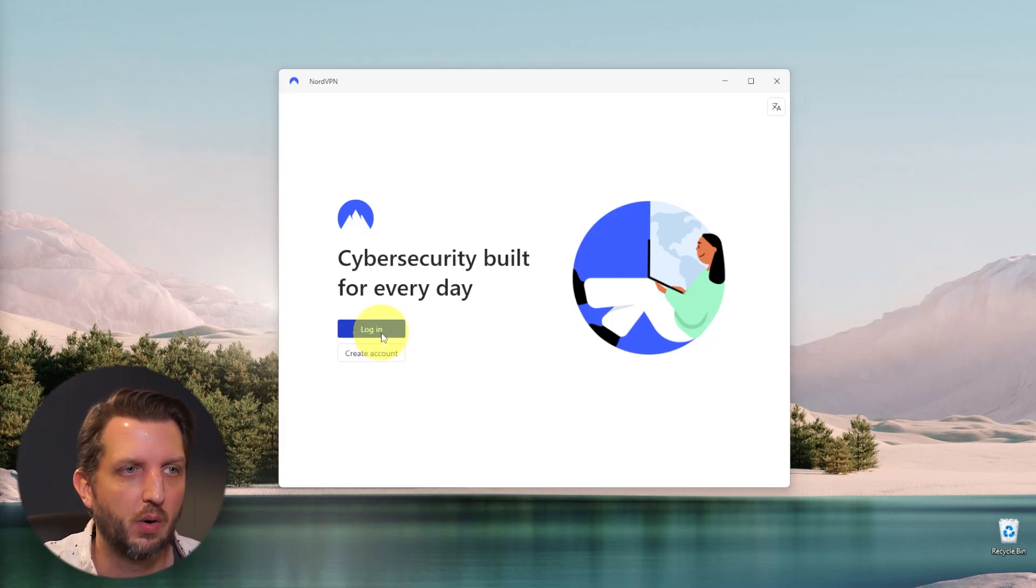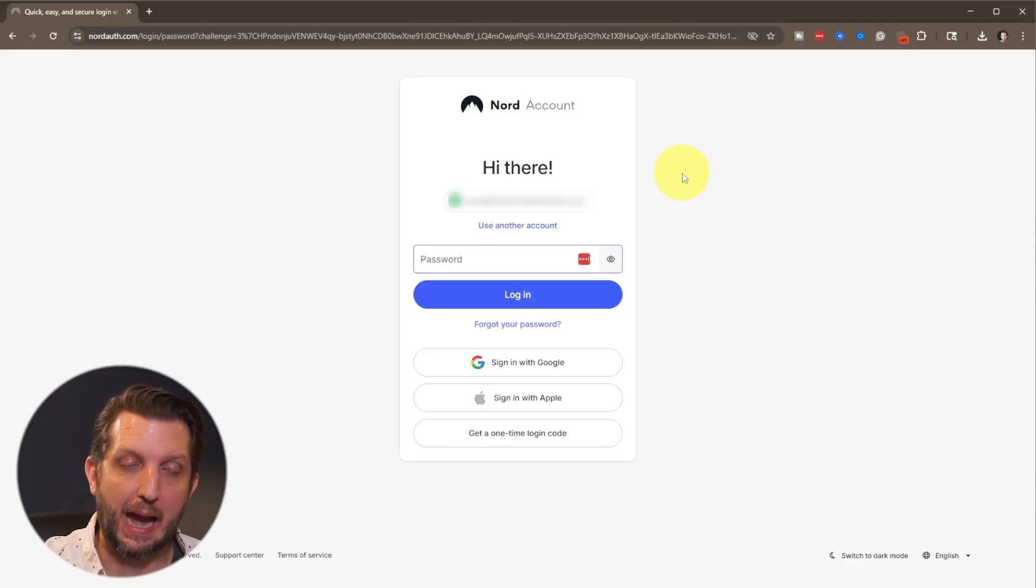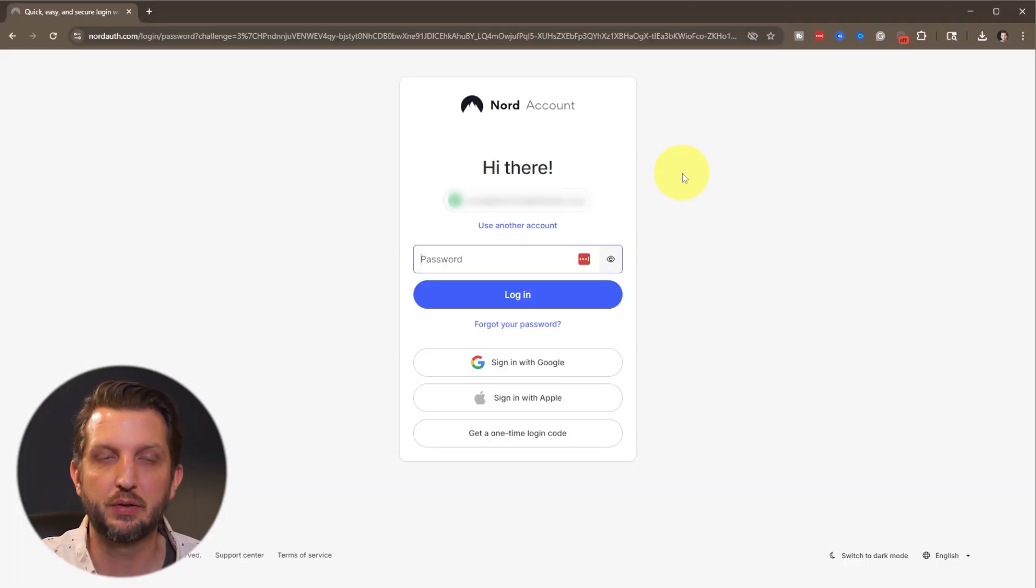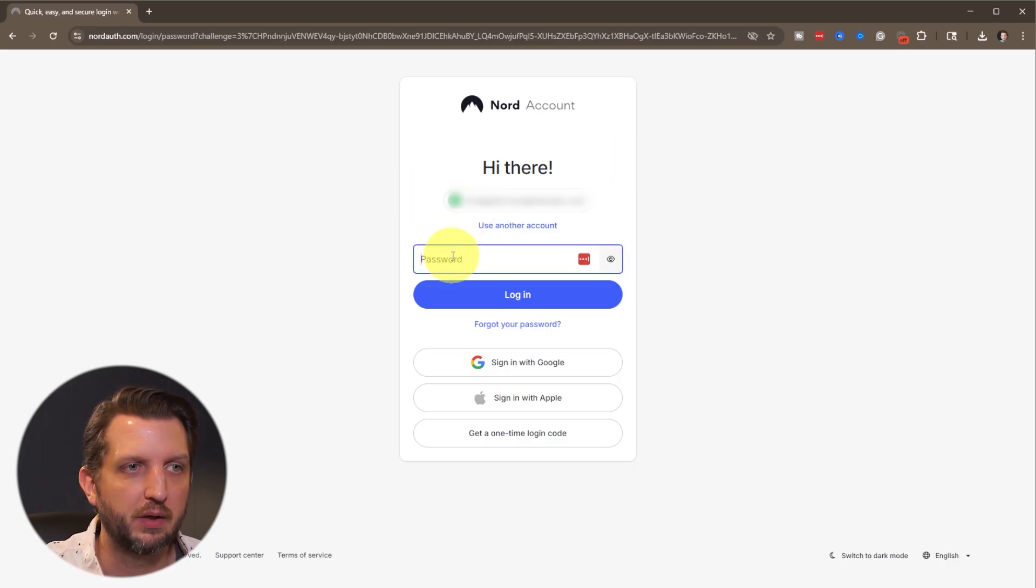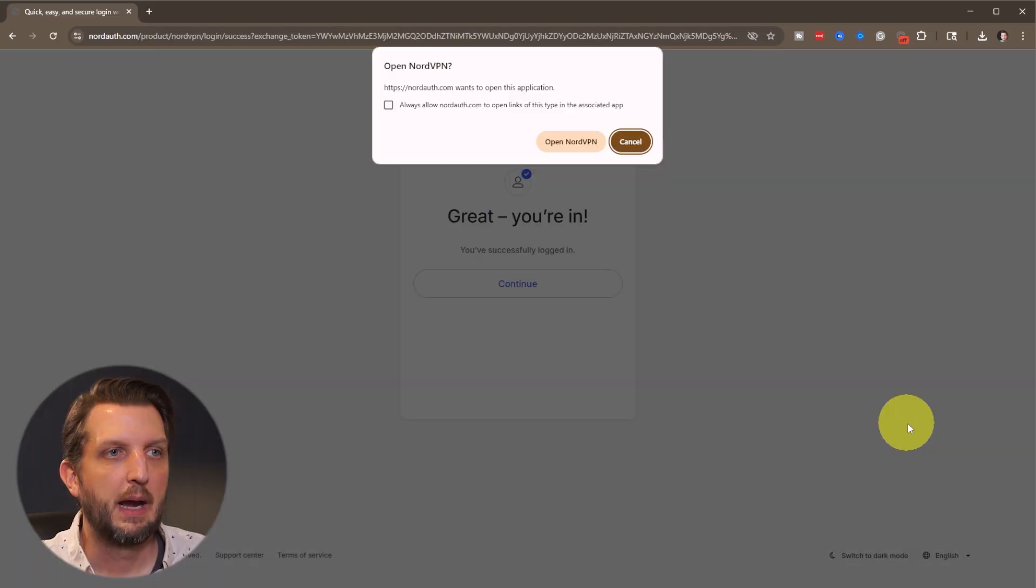So we're just going to log into our account. And because it's a web-based app, it's going to launch your default web browser to be able to sign into your account. So you'll just add your email and your password here and then click log in.